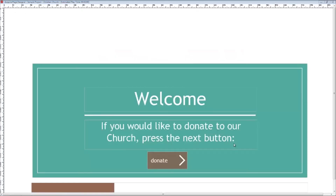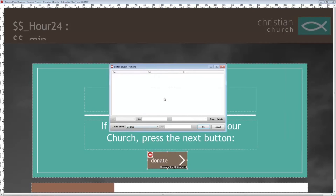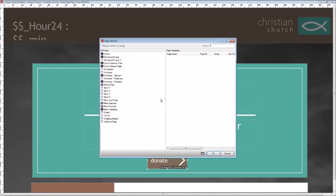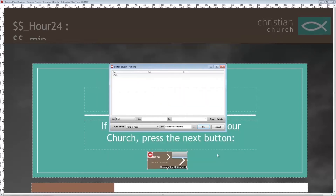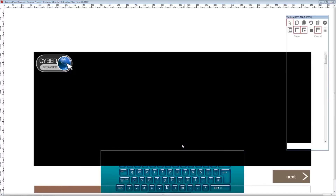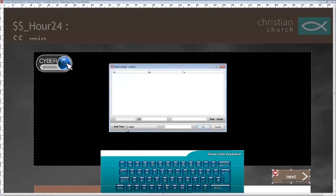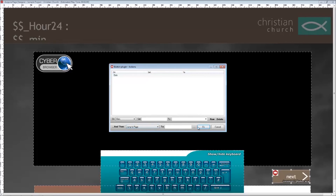Now we need to link the pages together. Open the first fundraising page and select the donate button — add an action to jump to page and select the next fundraising page. Then in the second fundraising page, select the next button and set this to jump to page and select your thank you message page.